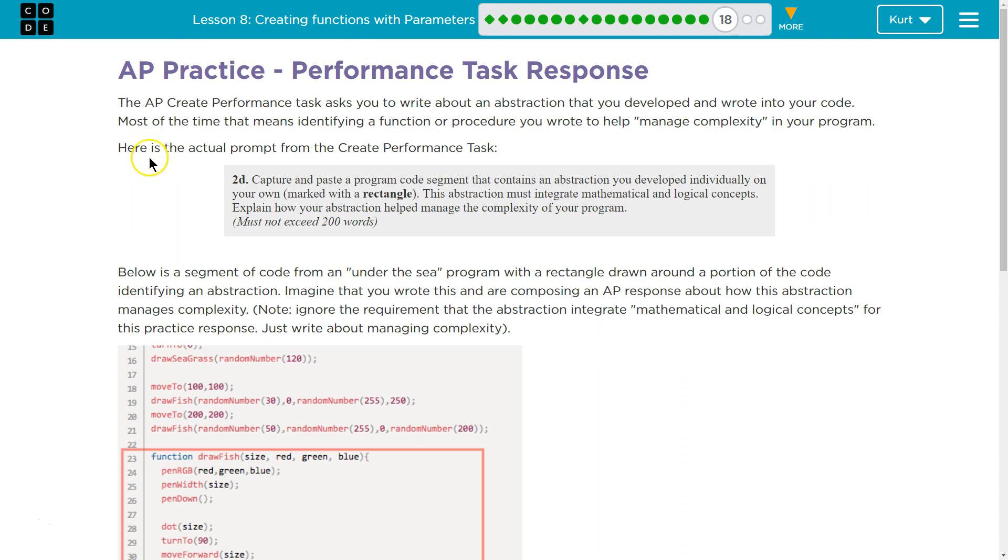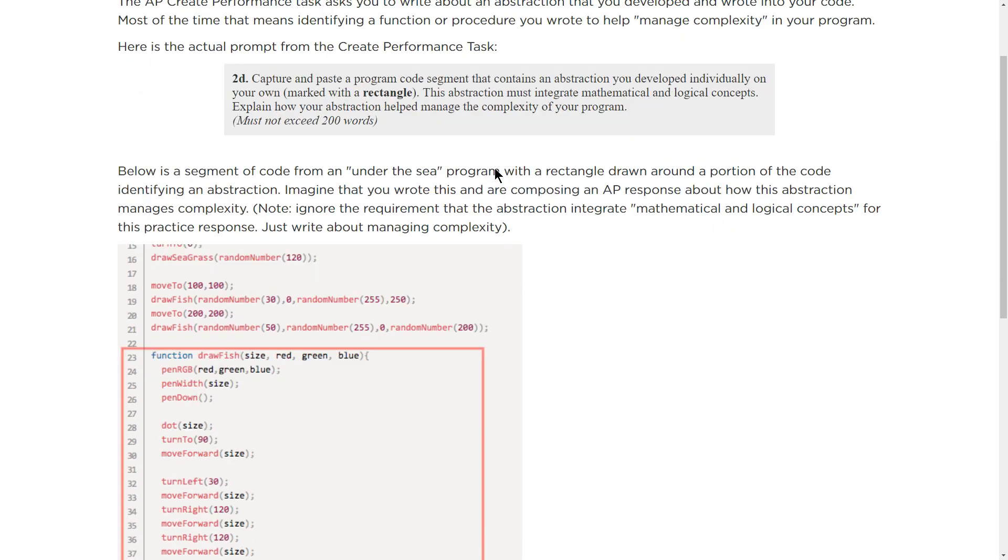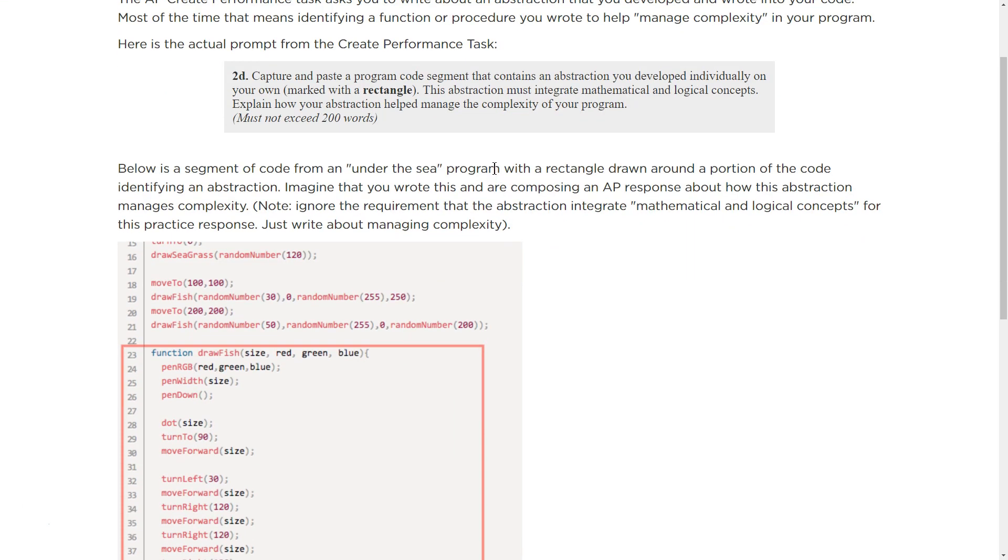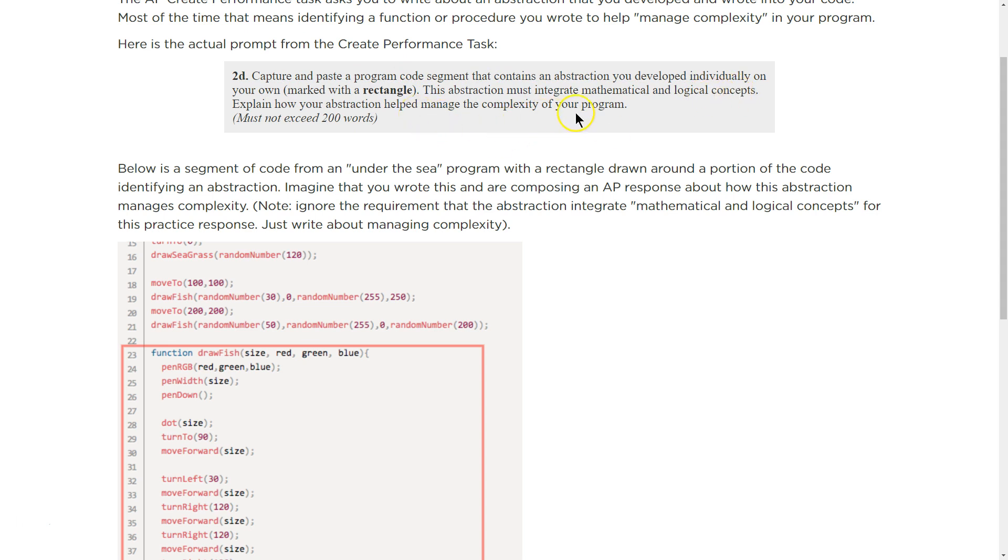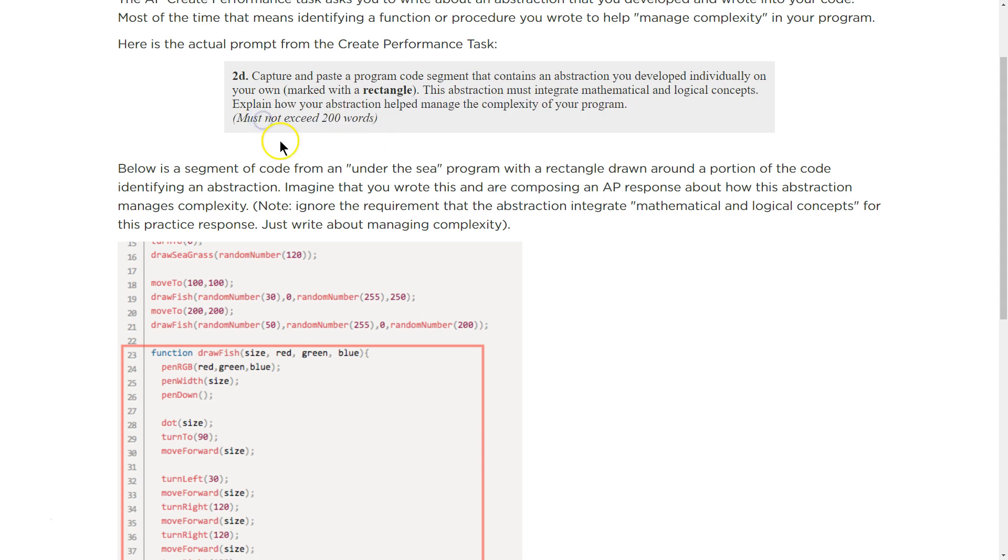Alright, AP Practice Performance Task Response. The AP Create Performance Task asks you to write about an abstraction that you developed and wrote into your own code. Most of the time that means identifying a function or procedure you wrote to help manage complexity in your program, which is crucial to computer science. Here is the actual prompt from the Create Performance Task. 2D Capture and paste a program code segment that contains an abstraction you developed individually on your own marked with a rectangle. This abstraction must integrate mathematical and logical concepts. Explain how your abstraction helped manage the complexity of your program. Not more than 200 words.